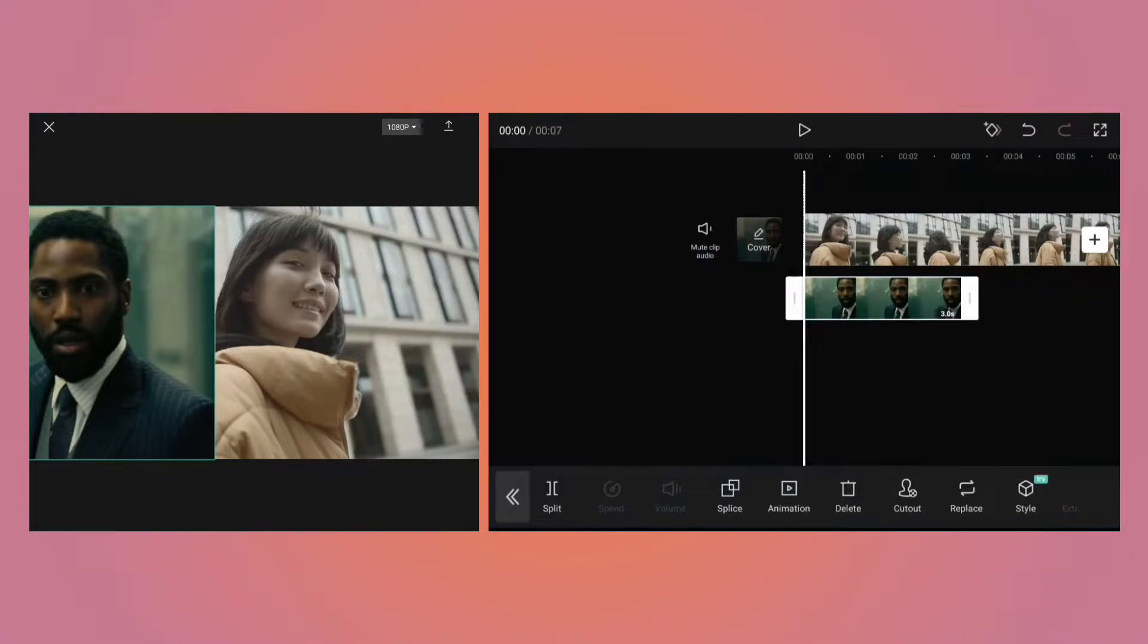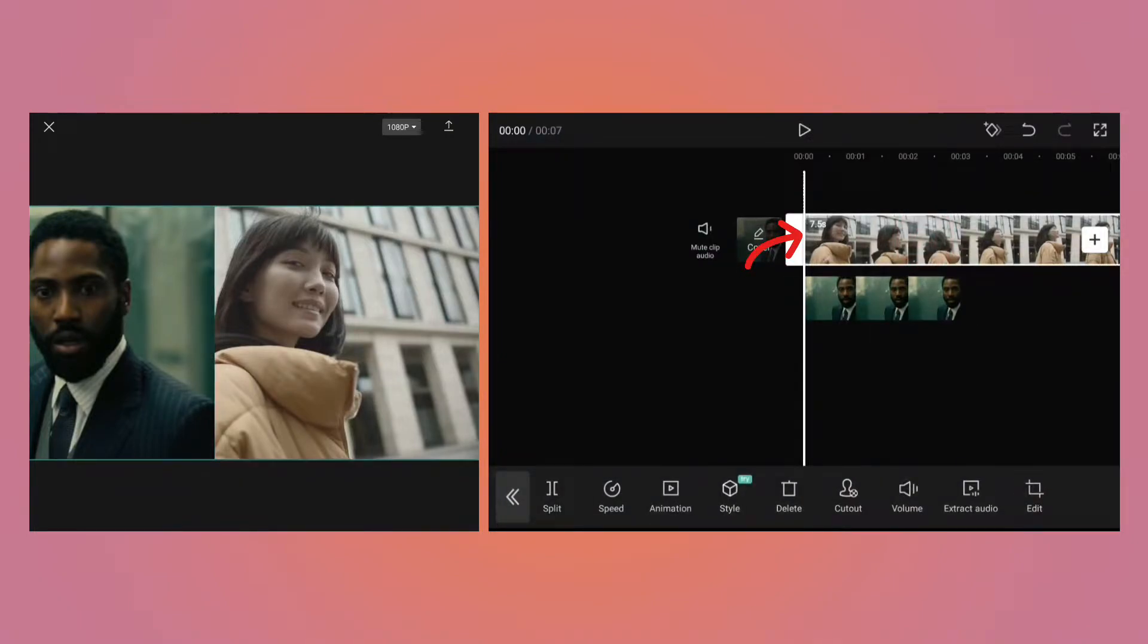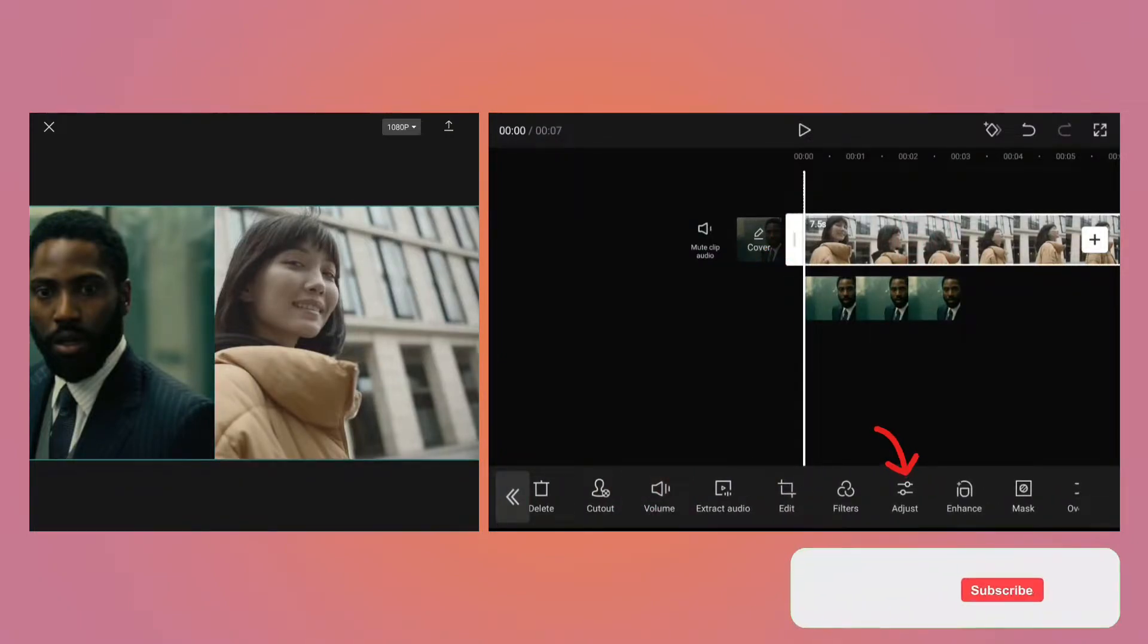Now we can compare the colors of the video to the reference image and that way we can control the settings. Select the video and go to the option called adjust.